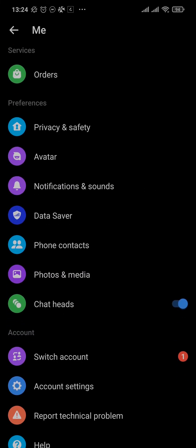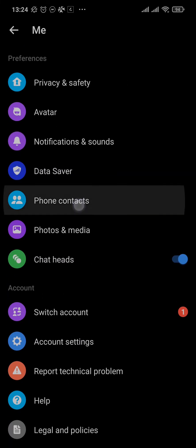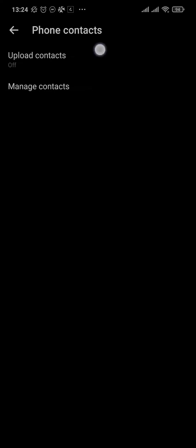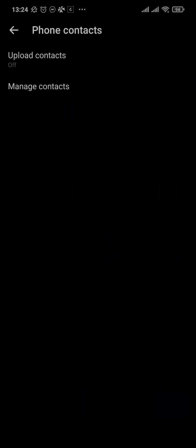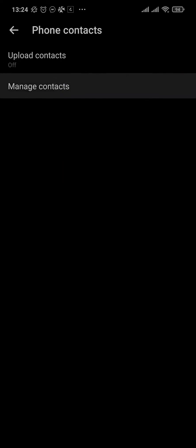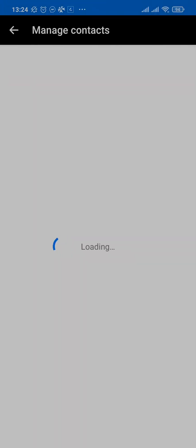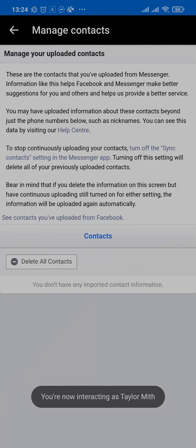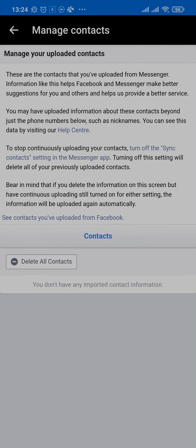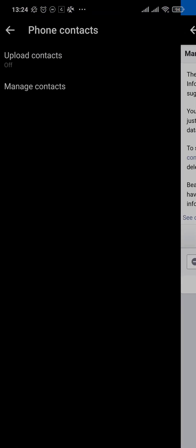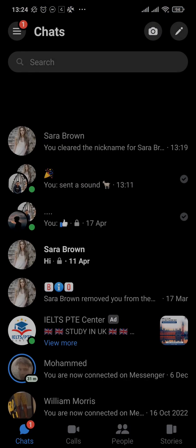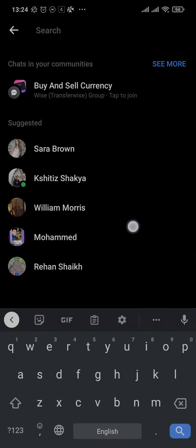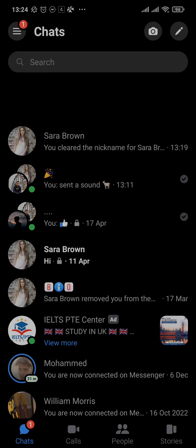Scroll down and under 'Preferences' you can see 'Phone Contacts.' Toggle off 'Upload Contacts' if it is on. You can also tap on 'Manage Contacts,' and if your contacts have been uploaded to Messenger you'll see all of them listed. Tap 'Delete All Contacts' and all those contacts will be removed.